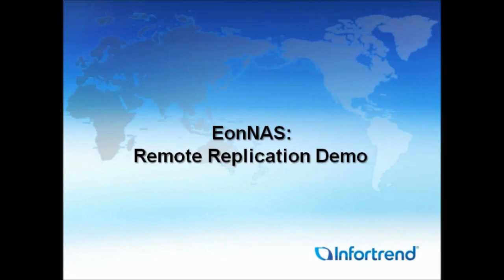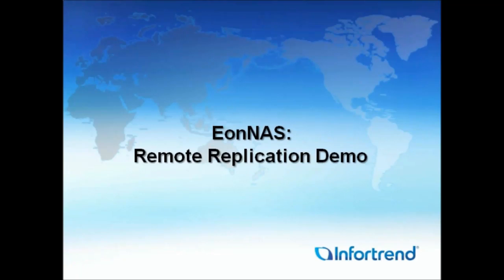Welcome to InfoTrend on YouTube. In this video, we're going to talk about InfoTrend's EonNAS Remote Replication function.